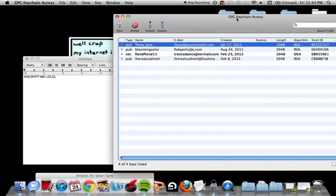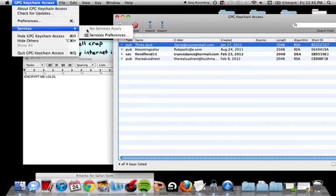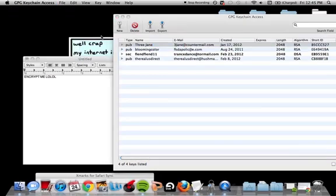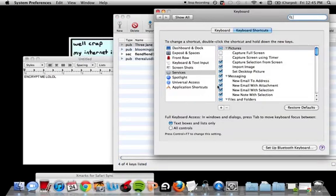So now what we're going to do is go to GPG Keychain Access, go up to the menu up here, Services, Preferences, whatever.